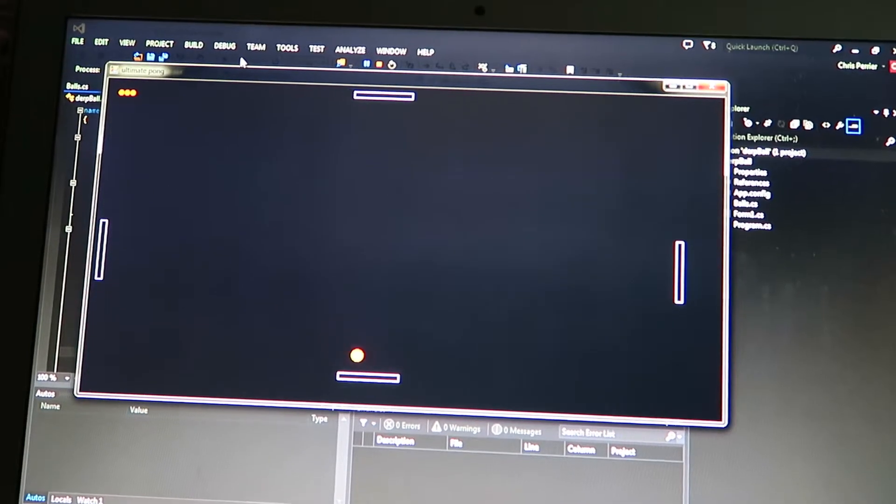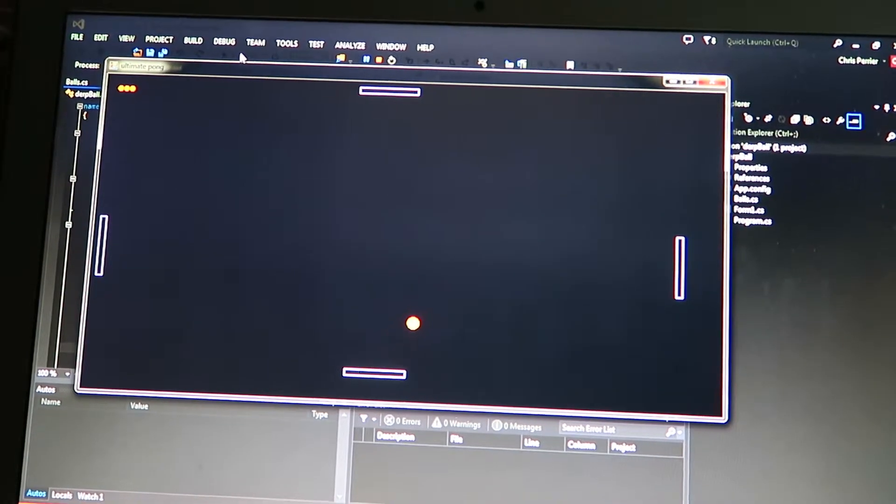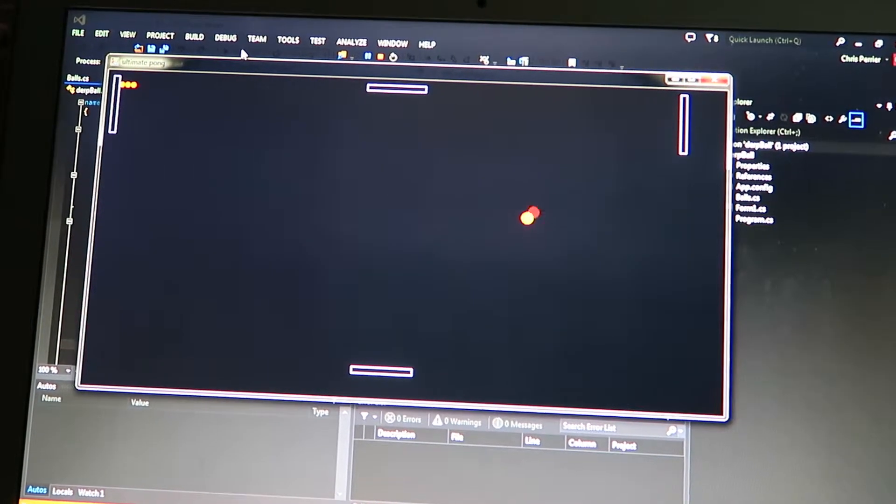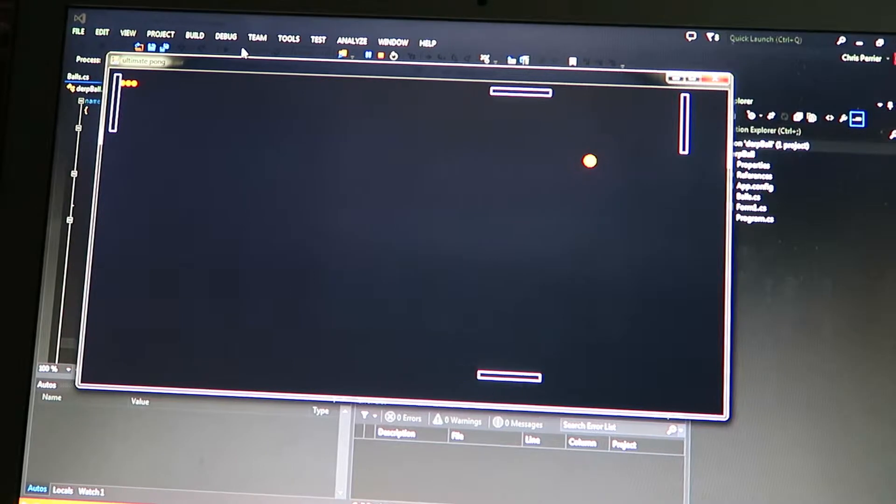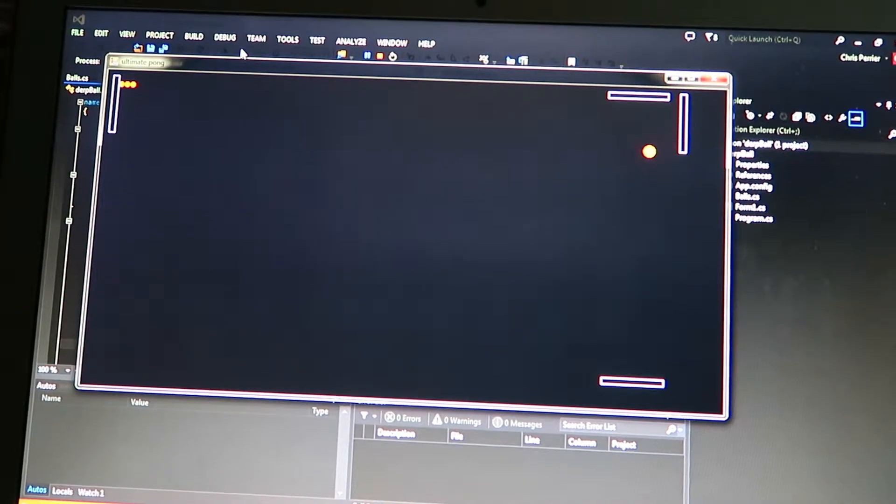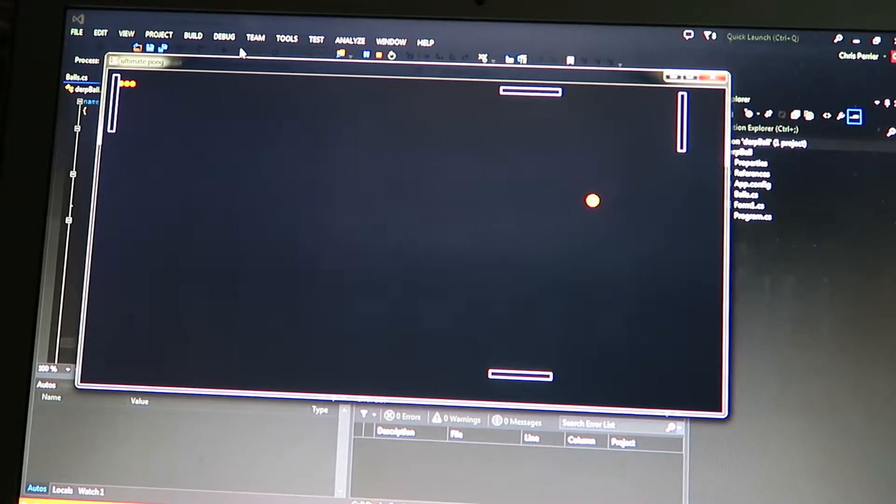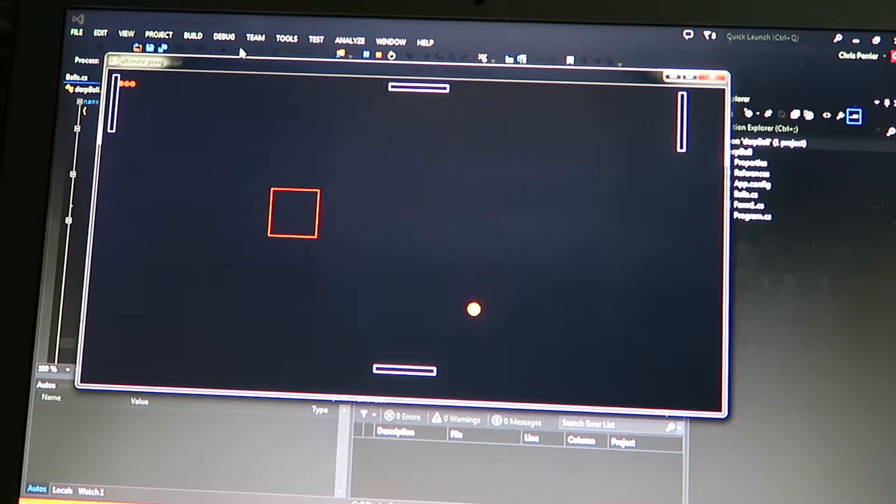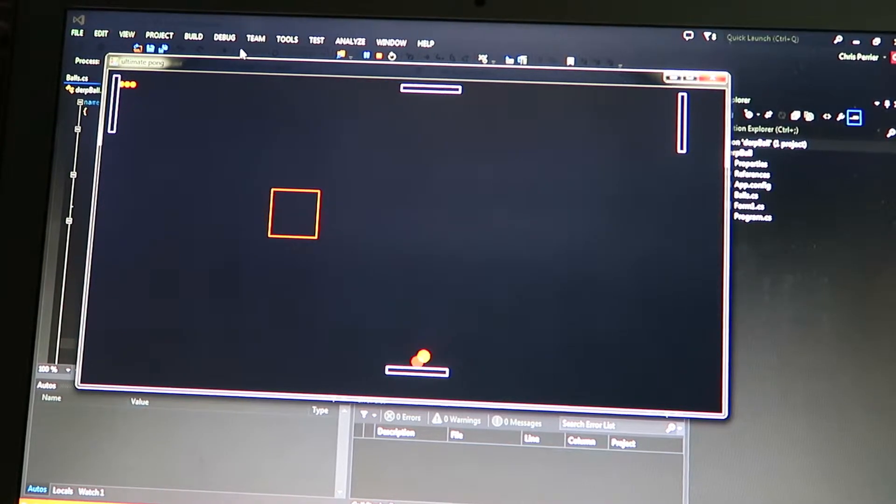Hello this is Chris Perrier. I just want to show you a couple programs I made in Visual Studio. This is a more or less basic Pong game with four paddles.